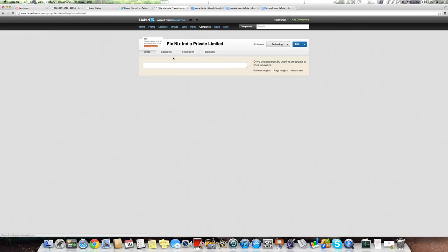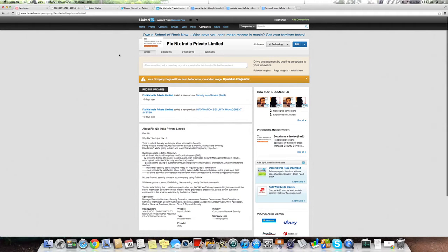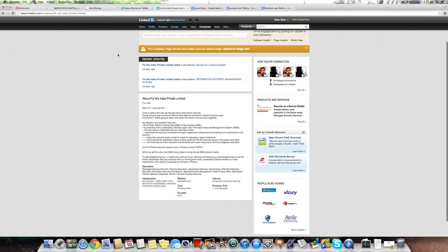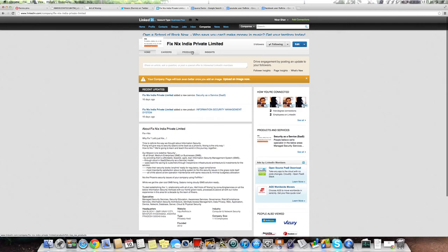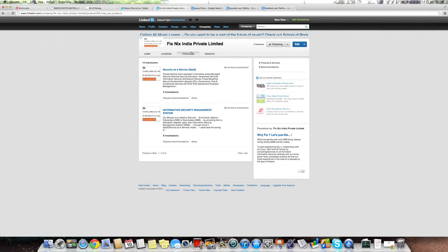Search for LinkedIn company fix-next. You can find our services, products, security as a service, information security management system. Good.